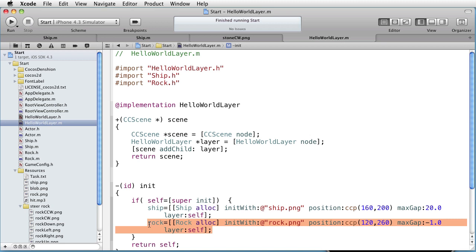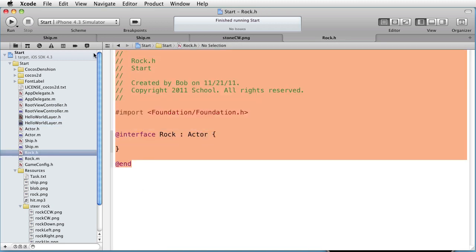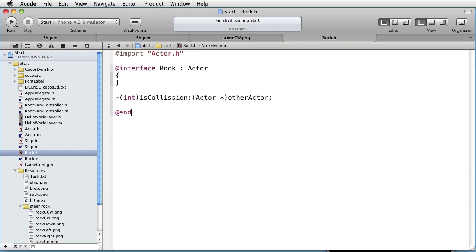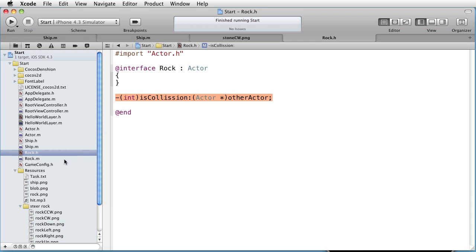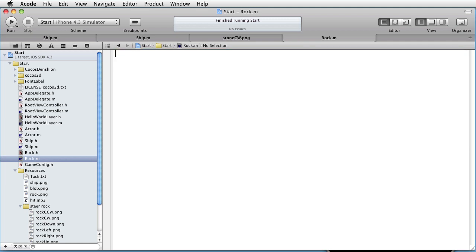And also in the init method, we will create and initialize it with Rock.png, a position, and a negative gap since we are not interested to show its points. Let's also change Rock.h. Paste some code. The Rock class will be the same as the ship, apart from having a method called isCollision, which will check if the ship is colliding with the Rock. Also change the implementation file.